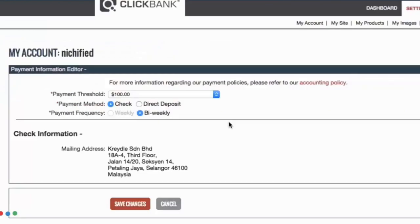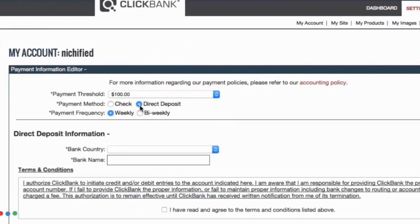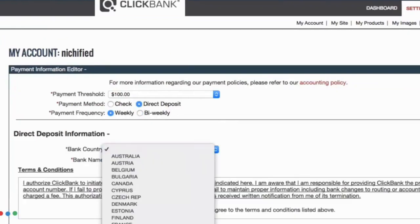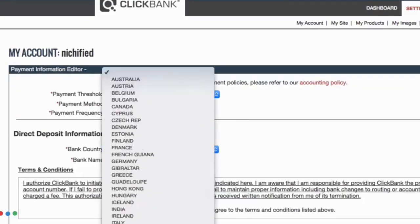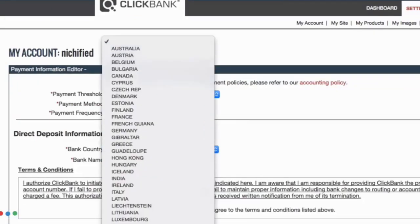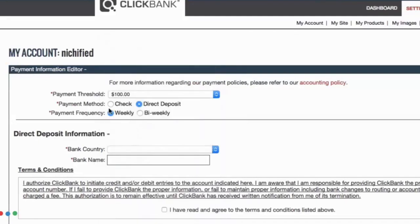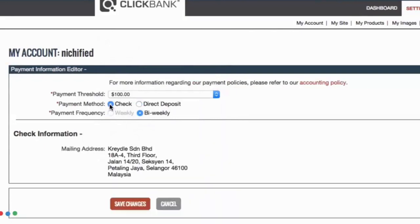You can get paid by a direct deposit. All you have to do is make sure that your country is in the list provided by Clickbank. If your country is not in this list however then you will have to choose the check method.